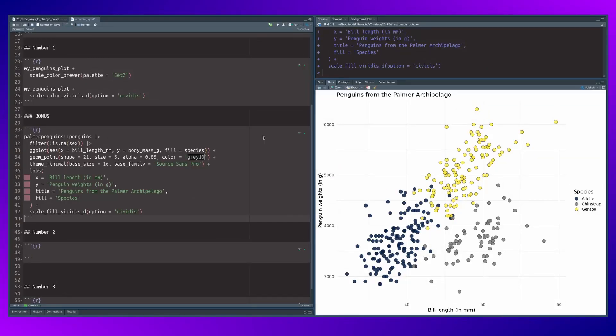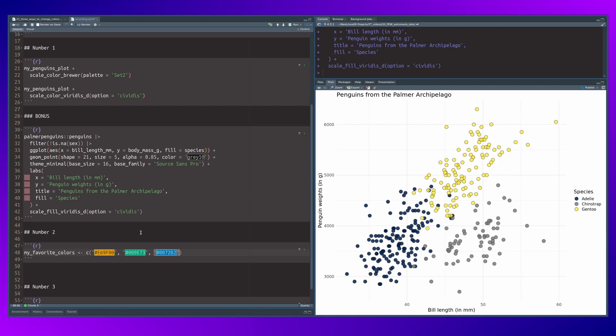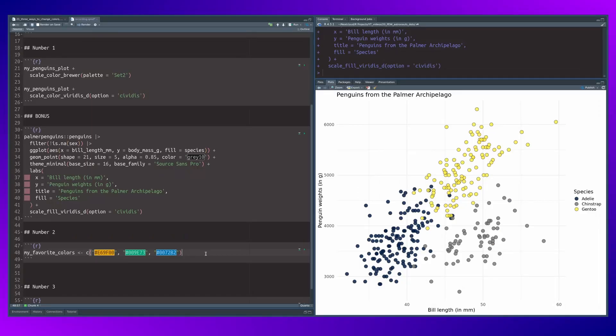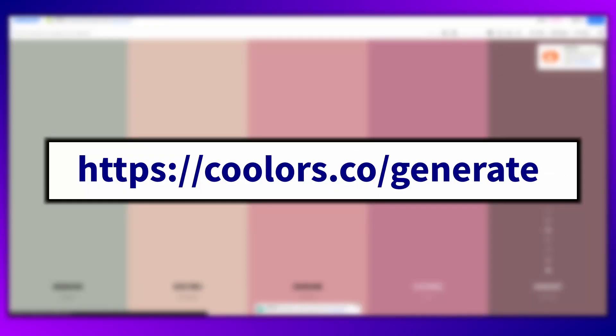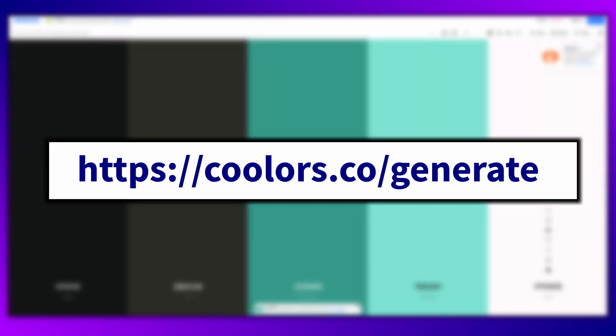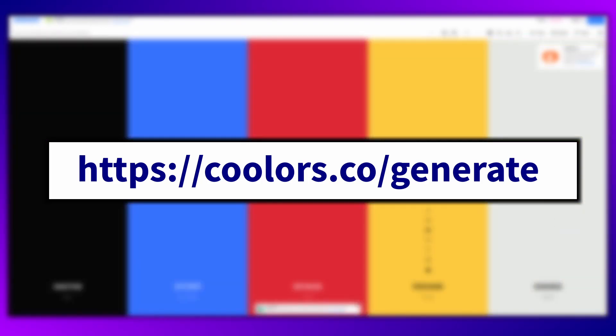This one is also very easy to implement. You just have to create a vector full of your favorite colors with their corresponding hex codes. Here I have used three colors from the Okabe Ito color palette. I've put a link to this palette into the video's description if you want to use it. Or maybe you have one color palette you always like to use, or if not,